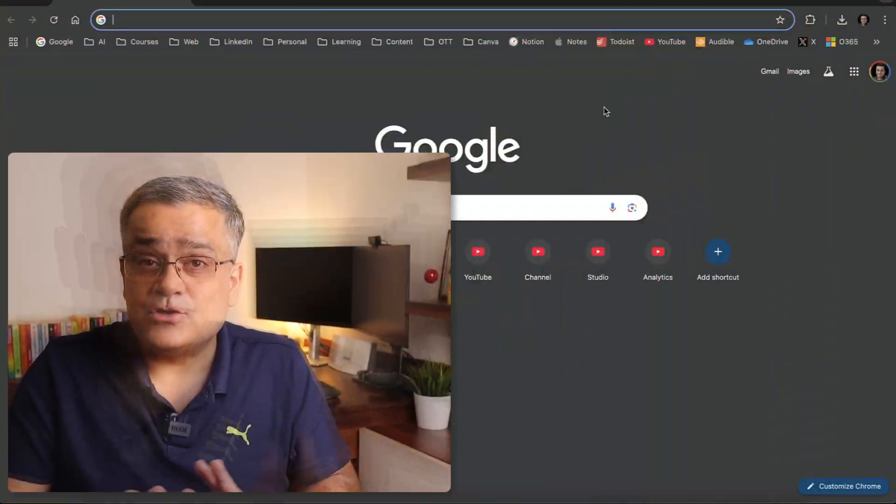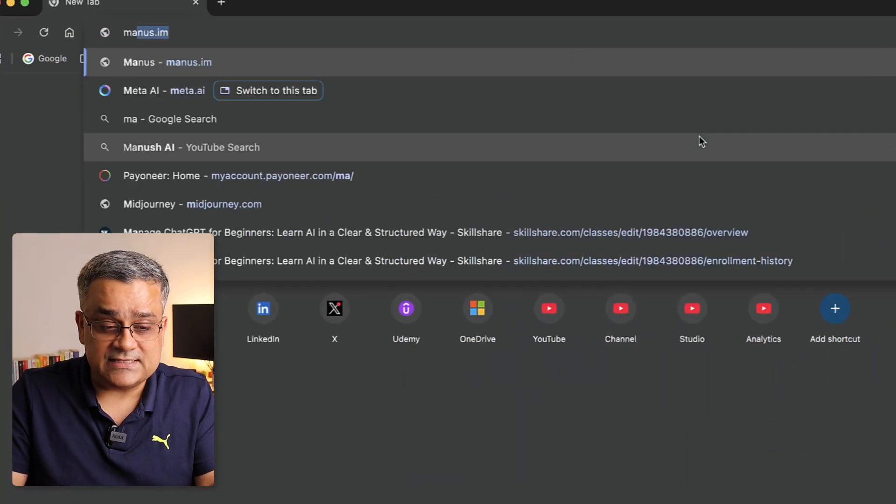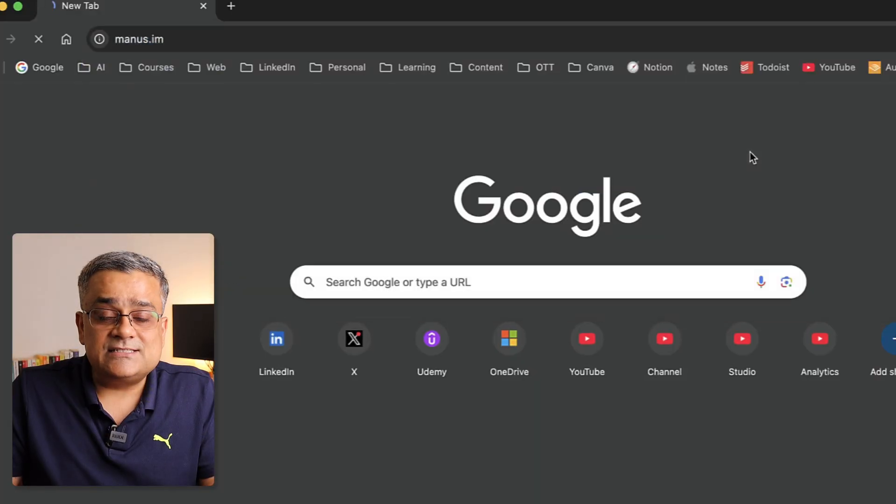This new application is described as a generalistic AI agent, and it's called Manas. Let me show you what I'm talking about, how it works, and how we're going to use it to generate a PowerPoint presentation — absolutely for free. Currently I'm on the Google homepage and if I type manas.im, you'll see this interface.